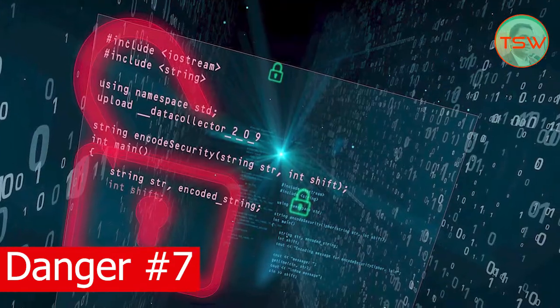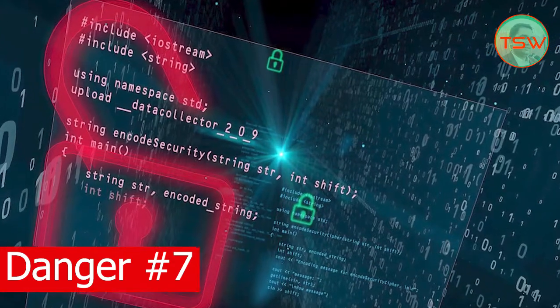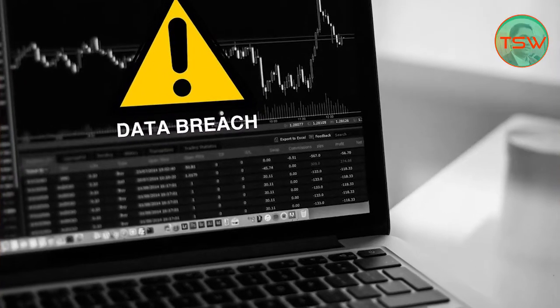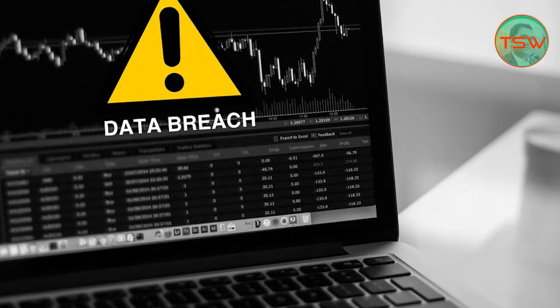Last but not least, you lose your security and privacy. If you are in the habit of using pirated or cracked software, that software is transporting your private data — your credentials and credit card numbers — to the owner of the distribution website.